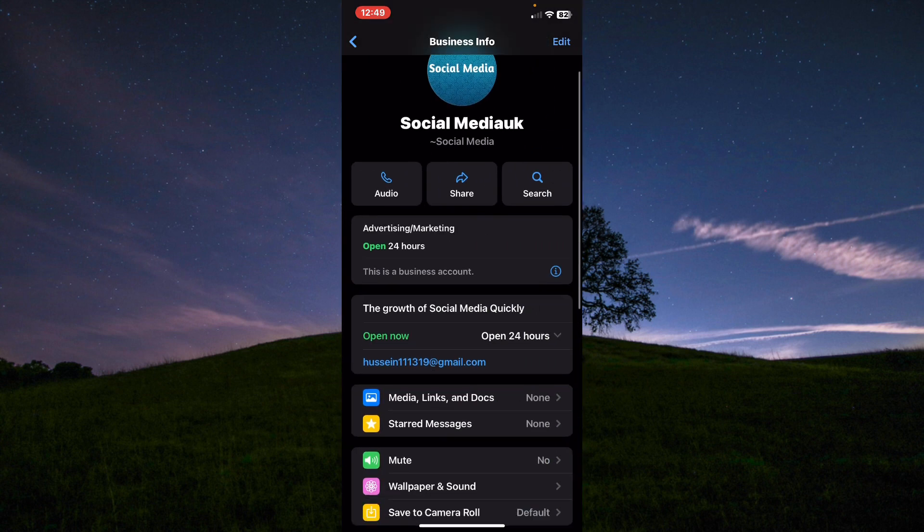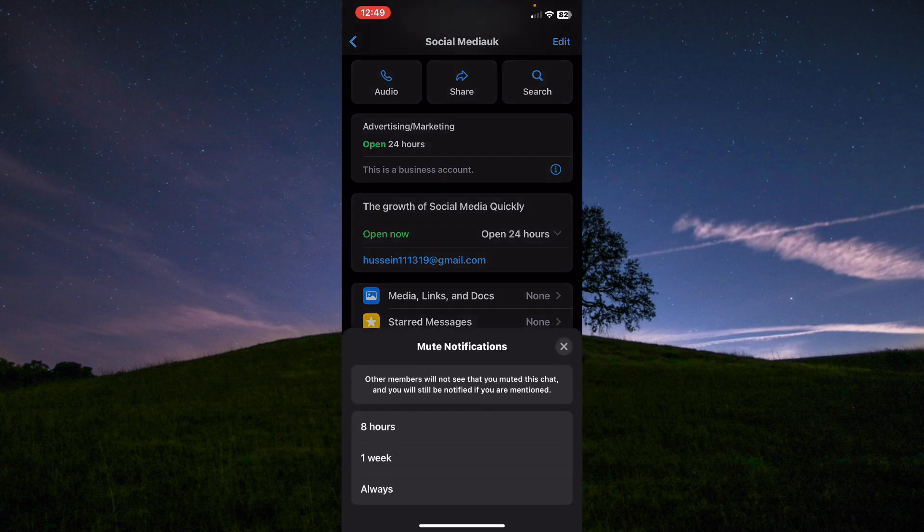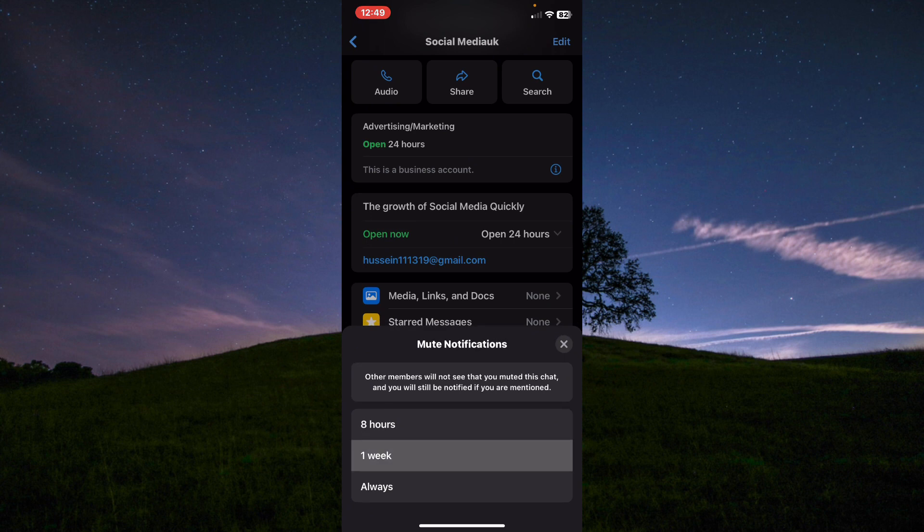Scroll down and tap on the mute option. From here you can mute for eight hours, a week, or always. It is up to you. I will choose always.